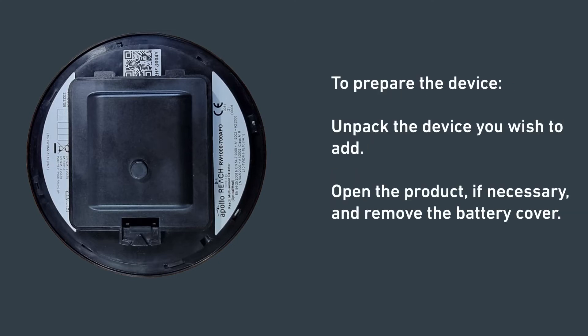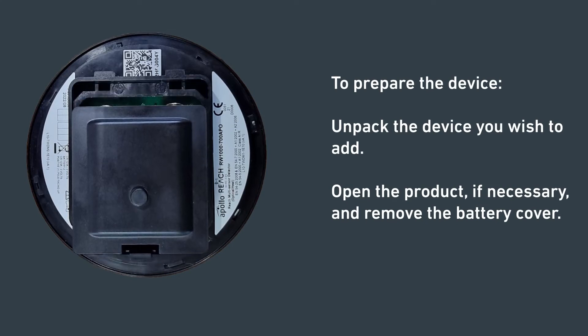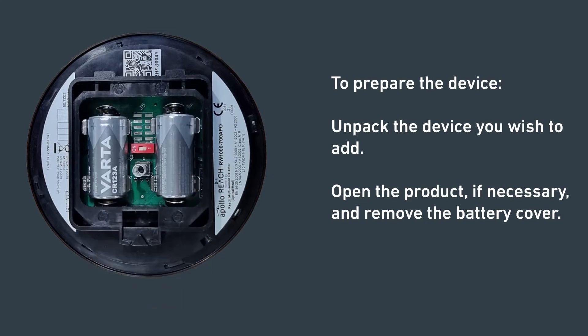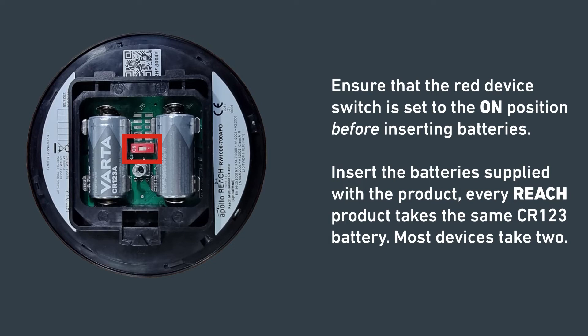Open the product if necessary and remove the battery cover. Ensure that the red device switch is set to the on position before inserting the batteries. Insert the battery supplied with the product. Every Reach product takes the same CR123 battery. Most devices take two.